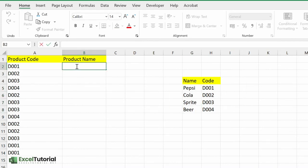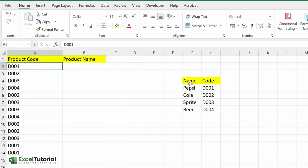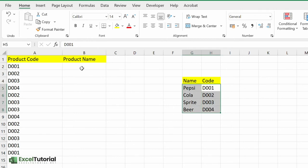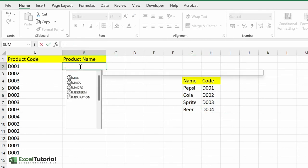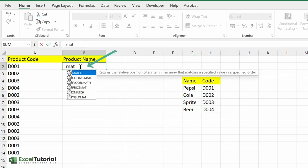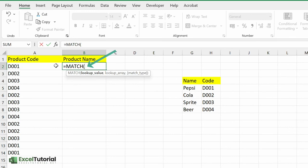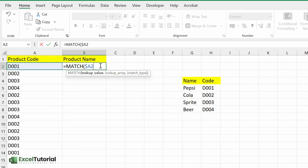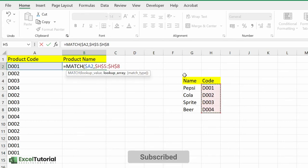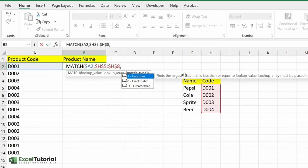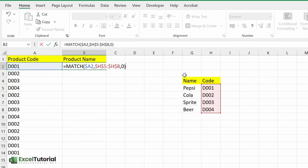To find any position, which formula do we use? We use MATCH function. So lookup value will be this, let me just absolute the column part which is A2. And for the lookup array will be this, let me just give it an absolute. Match type will also be exact.